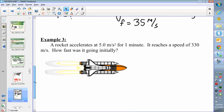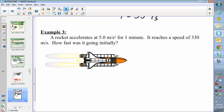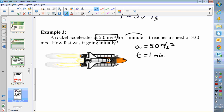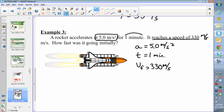Let's try one other example. A rocket is accelerating at 5.0 meters per second squared for one minute. It reaches a speed of 330 meters per second. How fast was it going initially? The acceleration is 5.0 meters per second squared. T equals one minute. It reaches a final speed of 330 meters per second. We can't assume it started from zero because the question asks how fast it was going at the beginning — we need to find out if it was standing still when it started to accelerate or not.